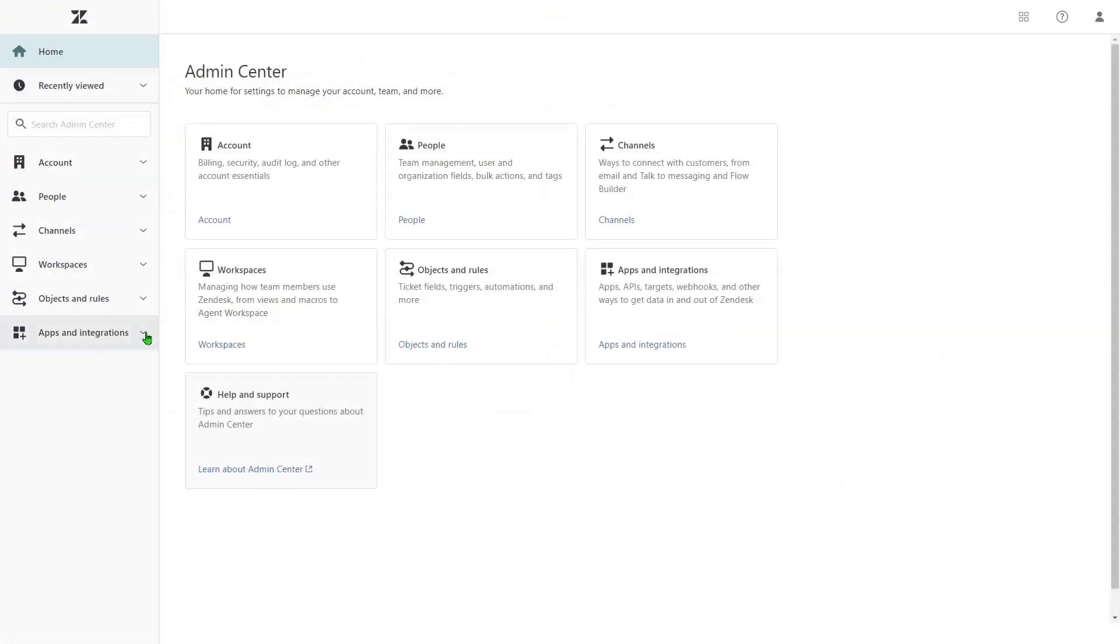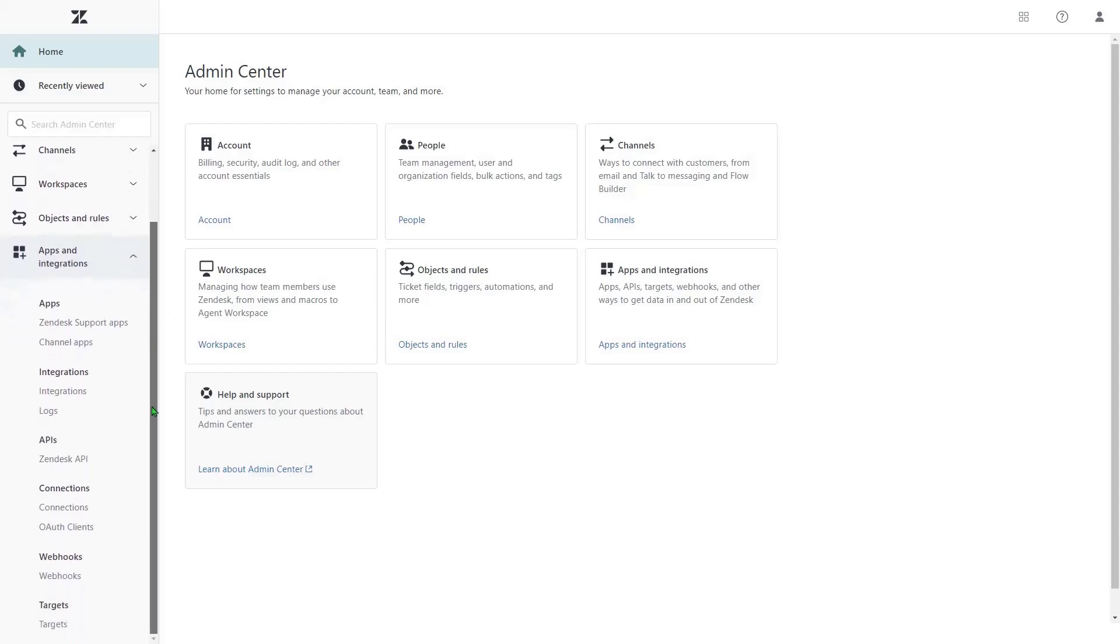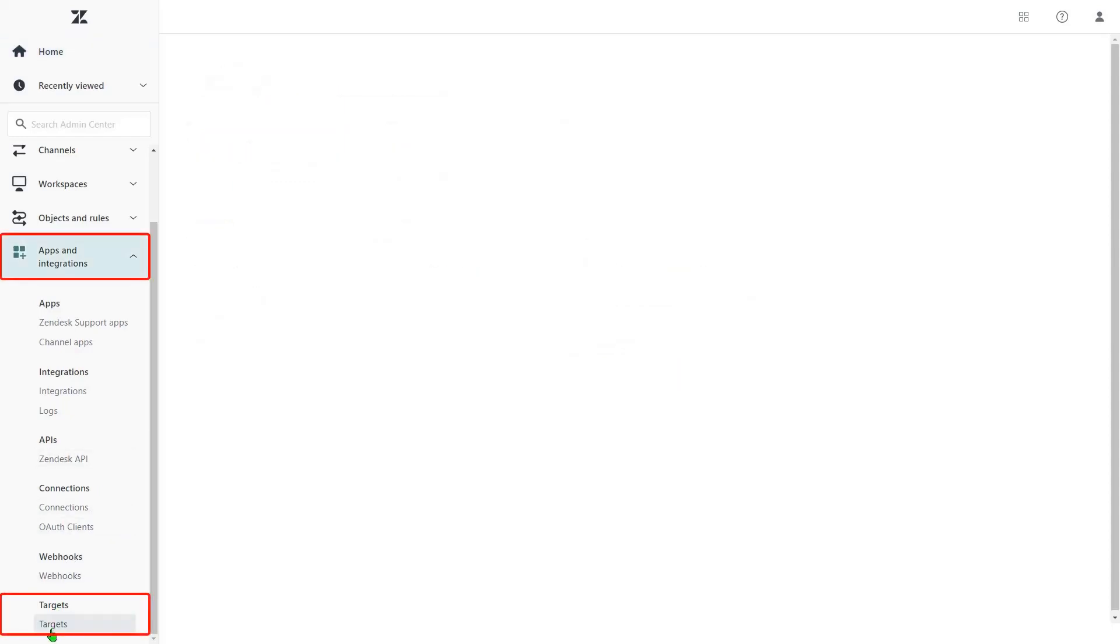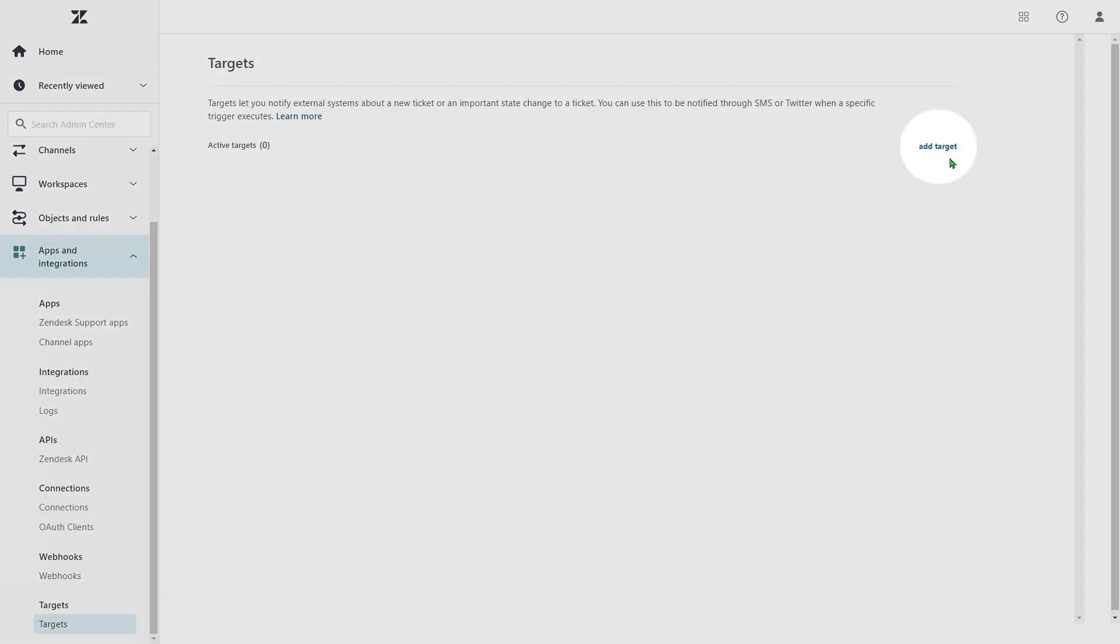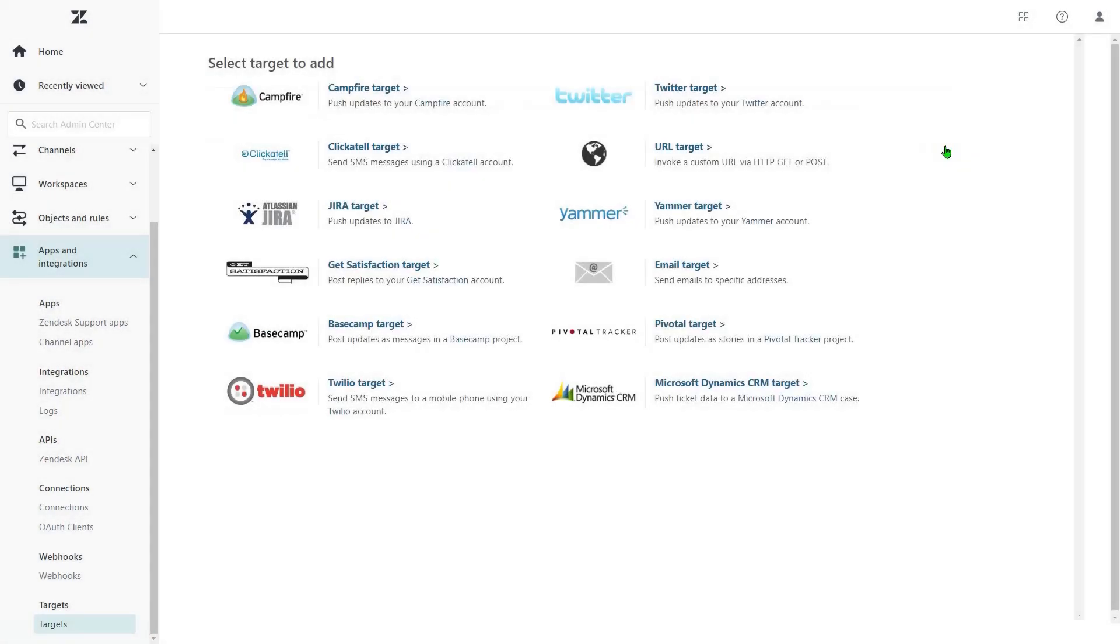And the last way allows sending a message to a target email using the trigger. First of all, we need to create a target. So go to Zendesk Admin Center, Apps and Integrations, Targets, Add Target. Next, select Email Target.